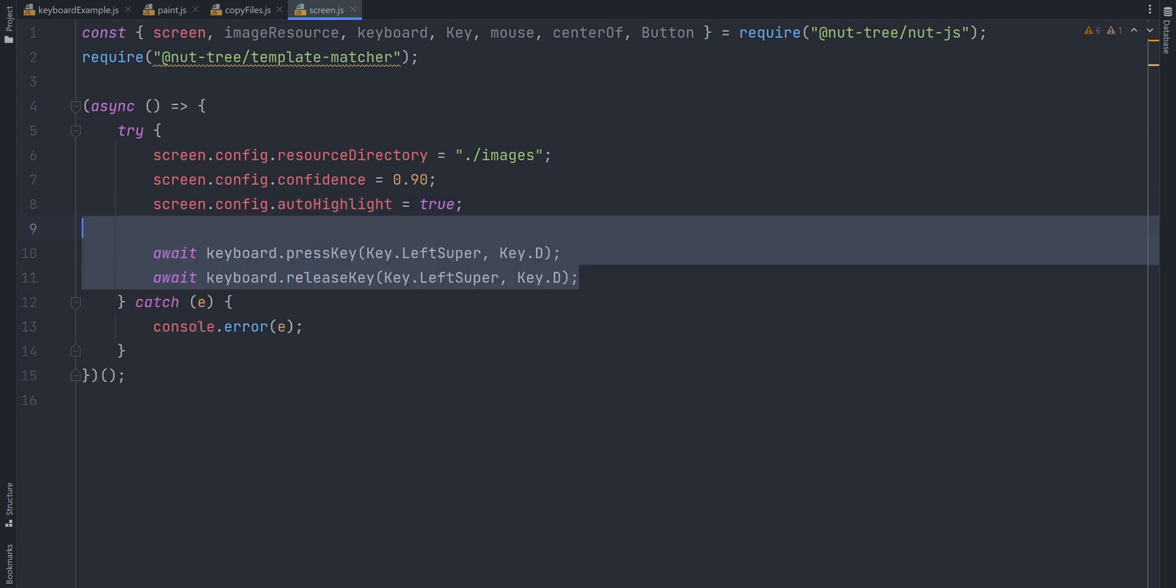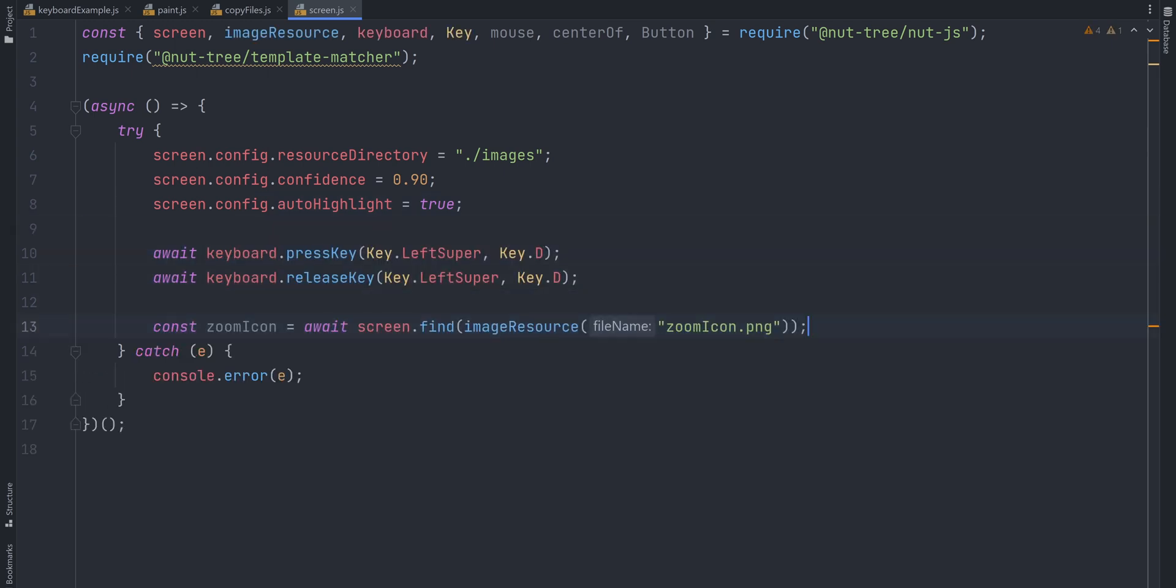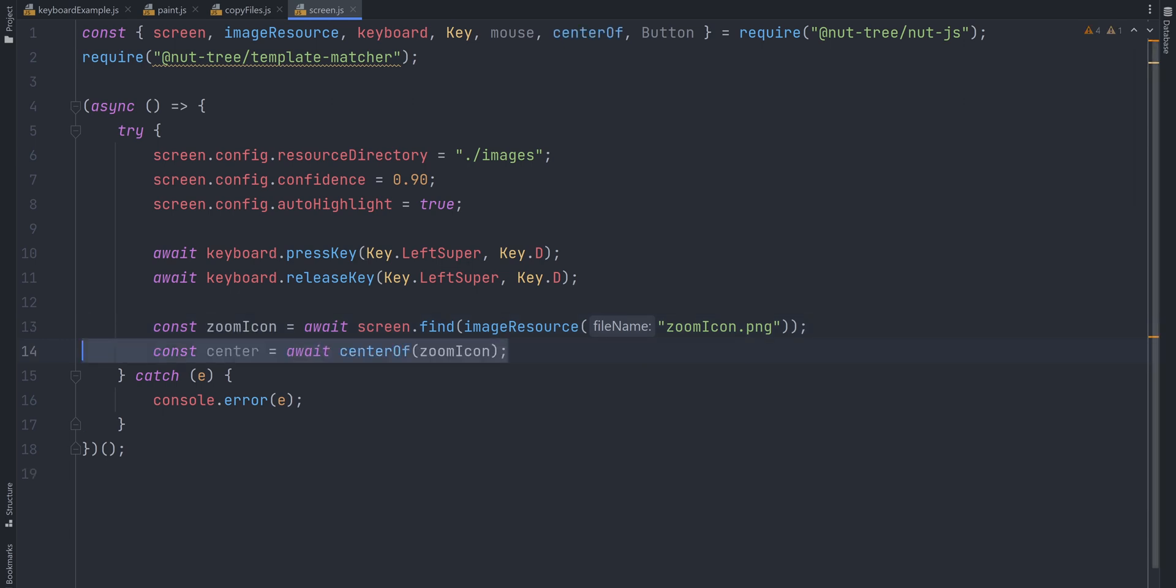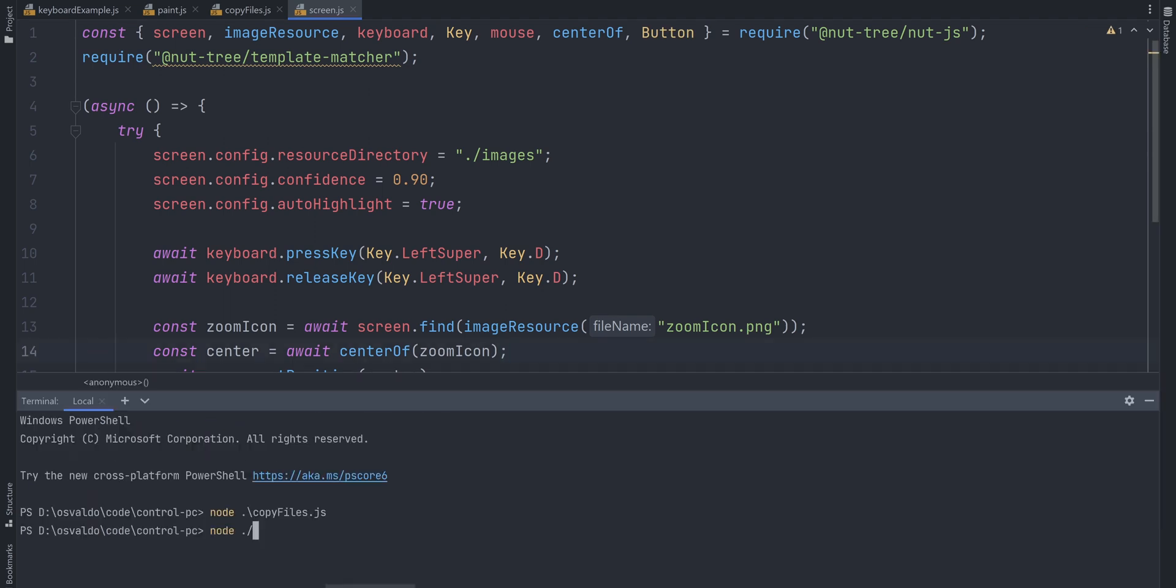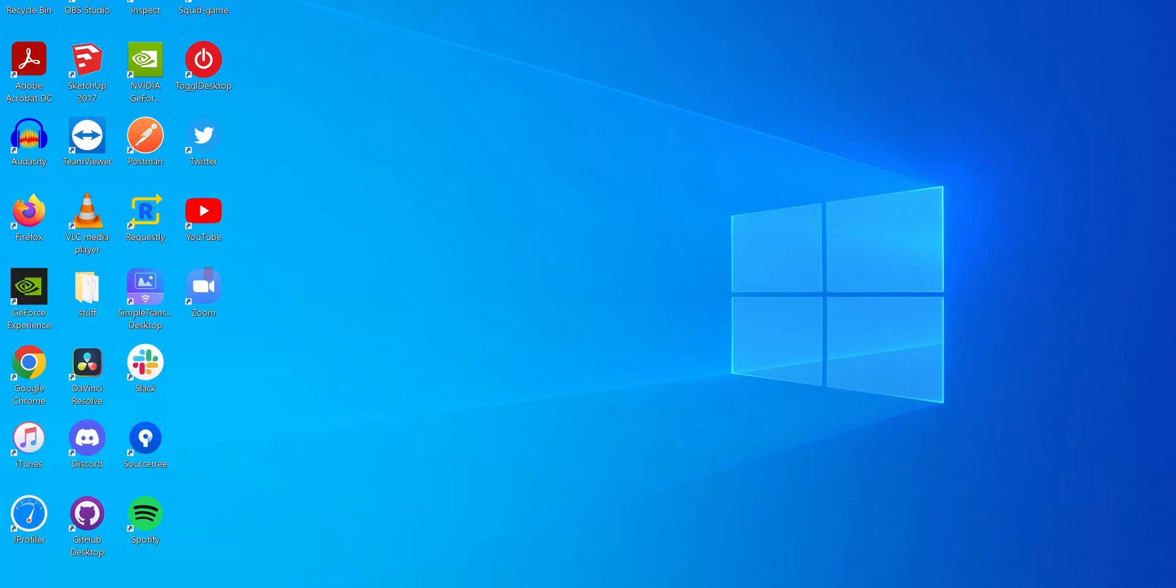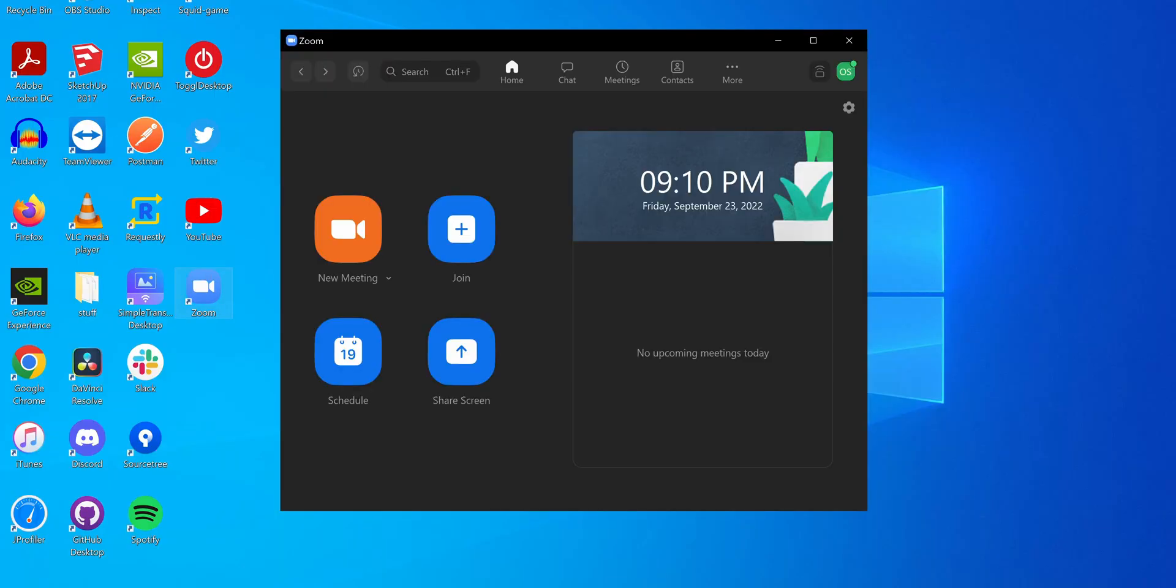We press Windows D to minimize all the windows. Then we use screen.find method, which will search for a single occurrence of a template image on the system's main screen. We pass an image resource of our zoom icon png. ScreenFind method will return a region object. And with the help of another helper function, centerOf, we can get the center coordinates of our zoom icon. The last step is to set our mouse position to the center of the icon and double-clicking on it. If we execute the script, we can see that the zoom icon was successfully found on my desktop and double-clicked.